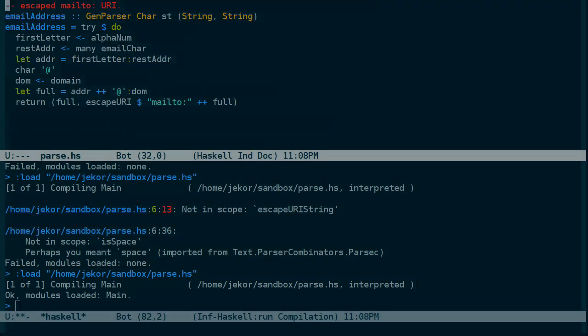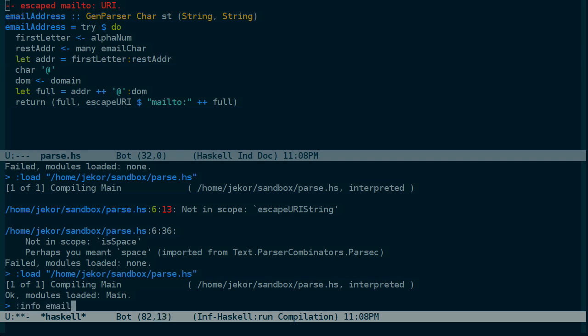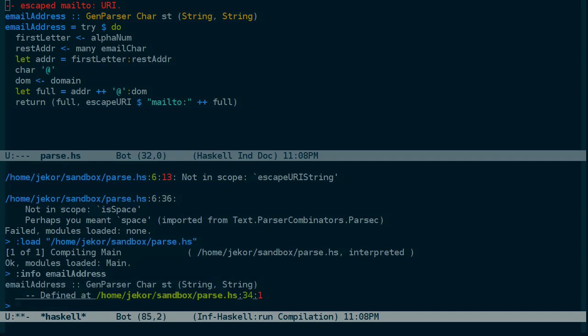Now we have something we can actually play with. The email address parser on its own. Let's take a look at it. So it's defined, but how do we use it? There's actually a function in the Parsec library called parse that takes the parser to use, another argument which we're going to ignore for now, and then the string to parse.